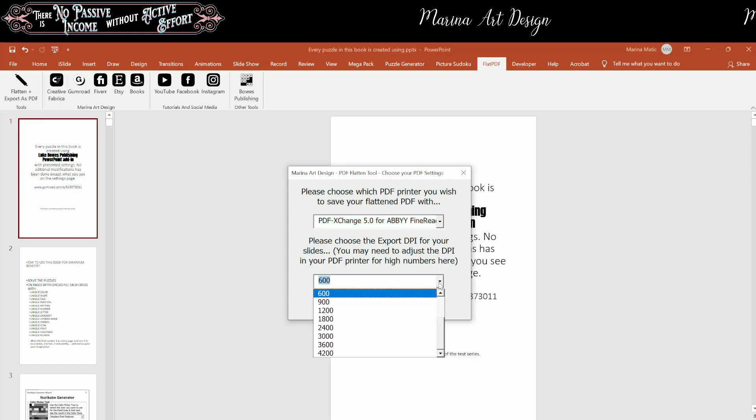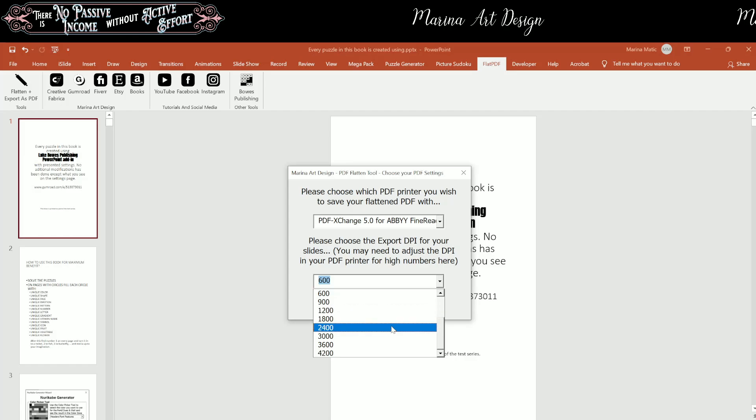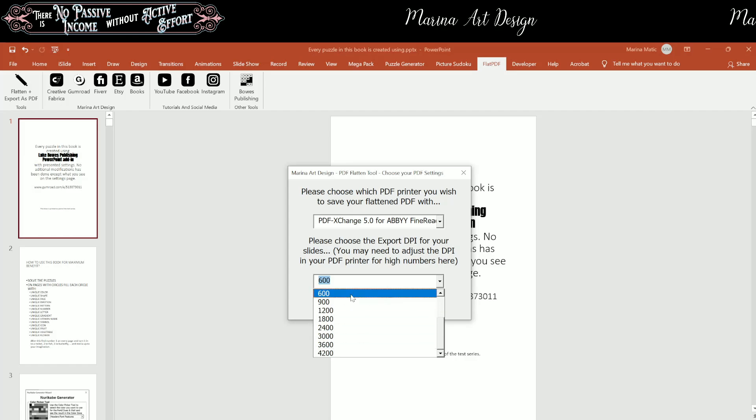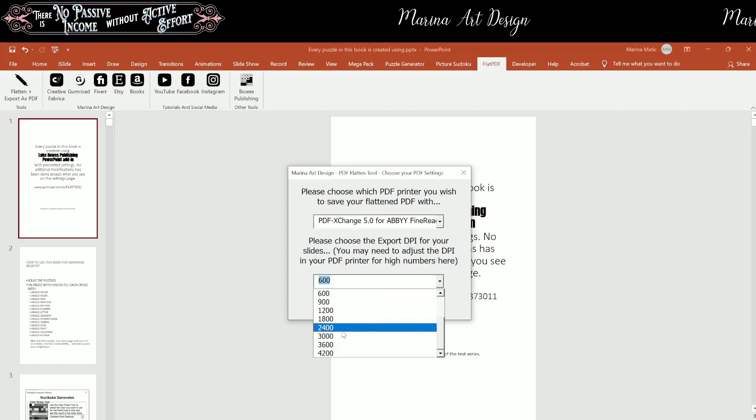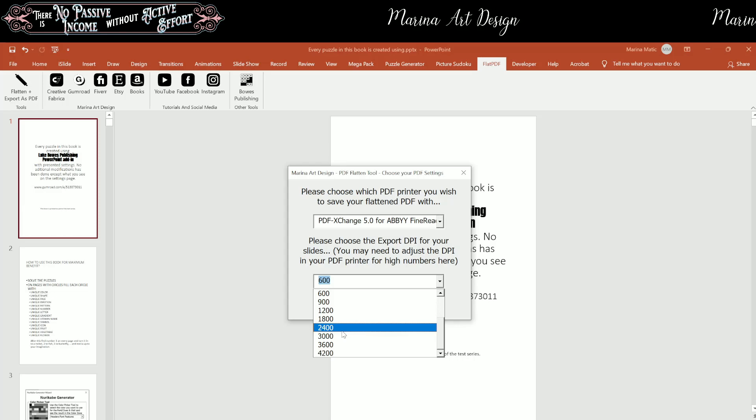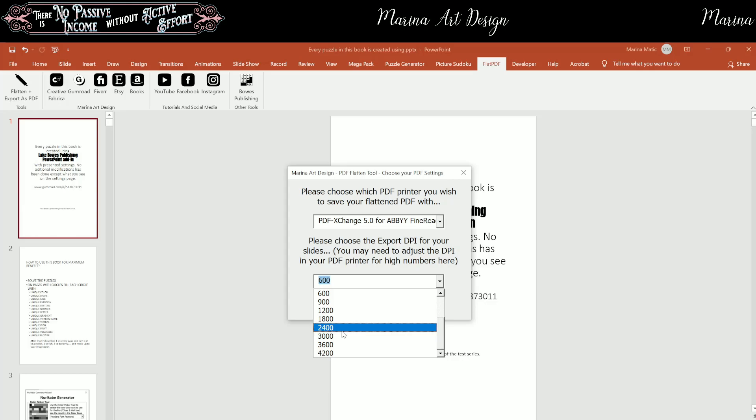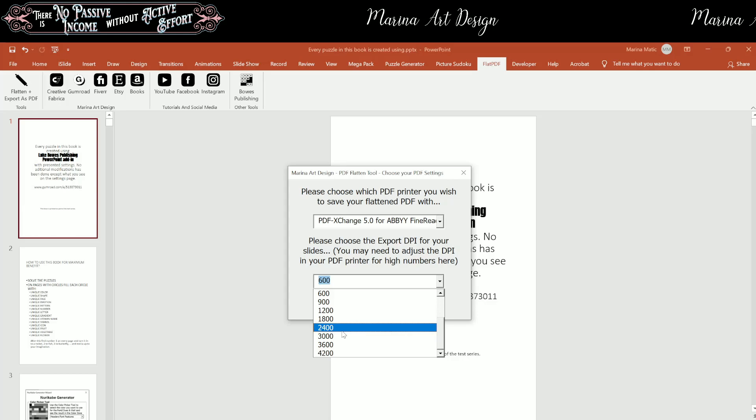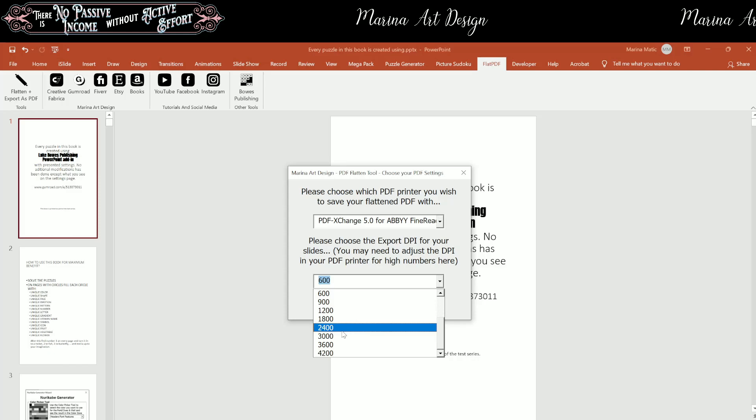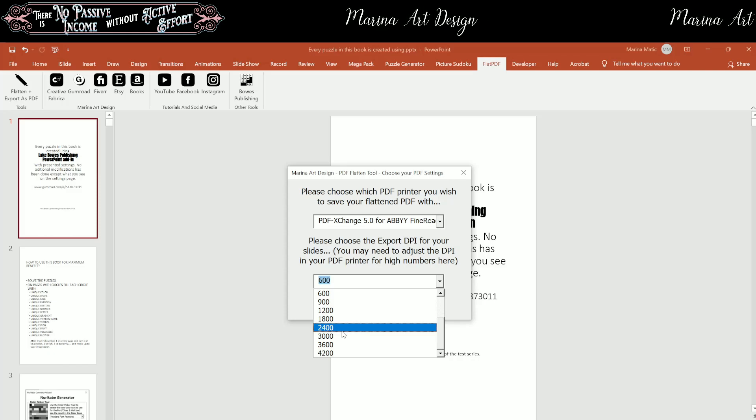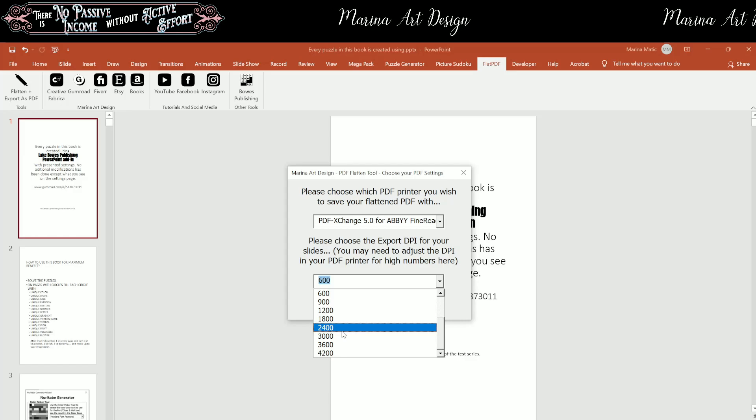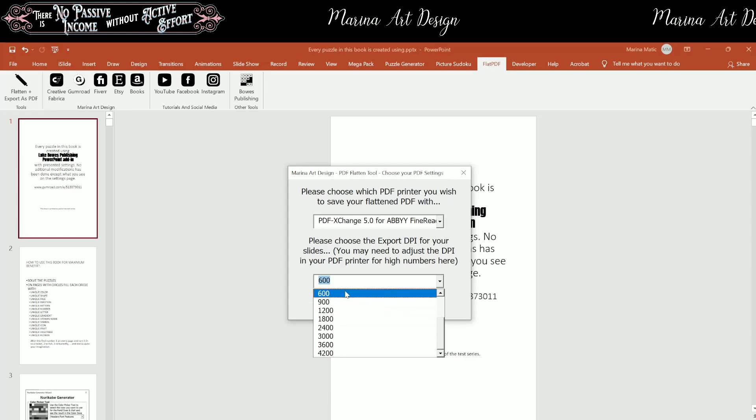Now, here you're going to pick the number. Keep in mind that the higher number you select, the bigger the file is going to be. So the size of the file is going to be bigger. And if you only have a couple of slides, it's not important. If it's going to be just for printables or Etsy, it doesn't matter. But if it's going to be like 100, 200 slides and it is your book, keep in mind that 600 is enough.